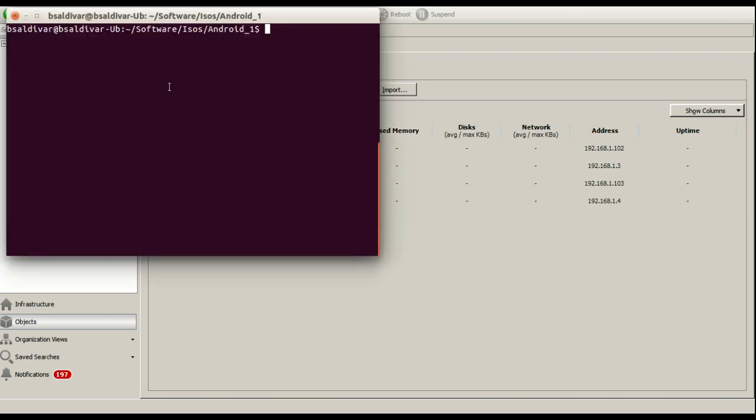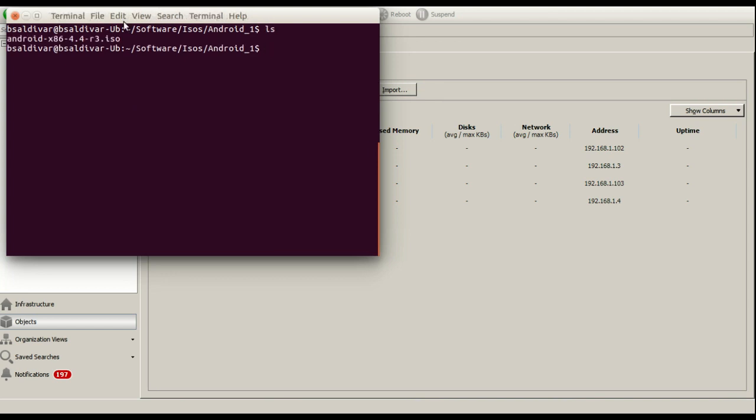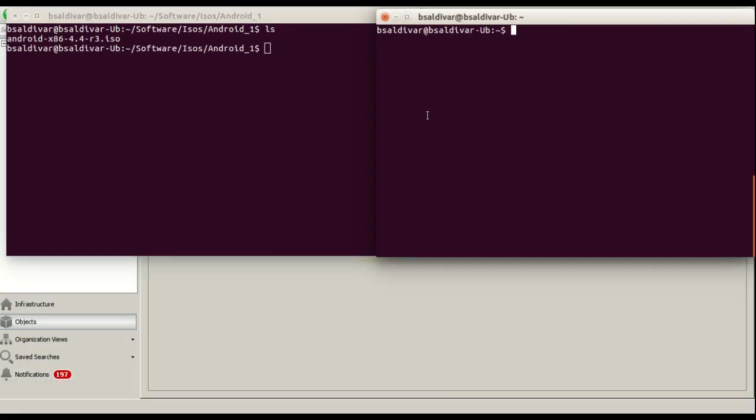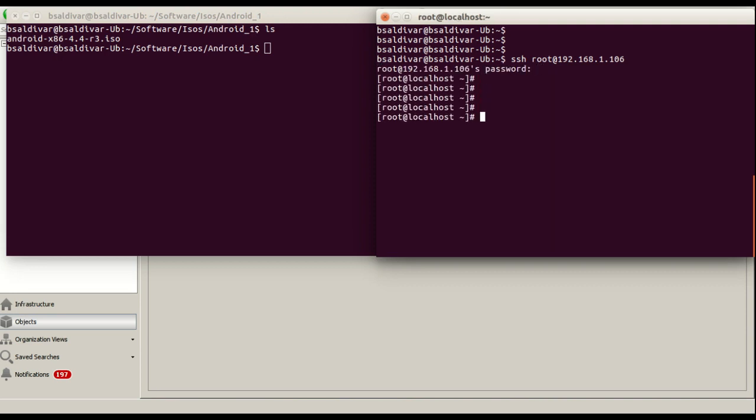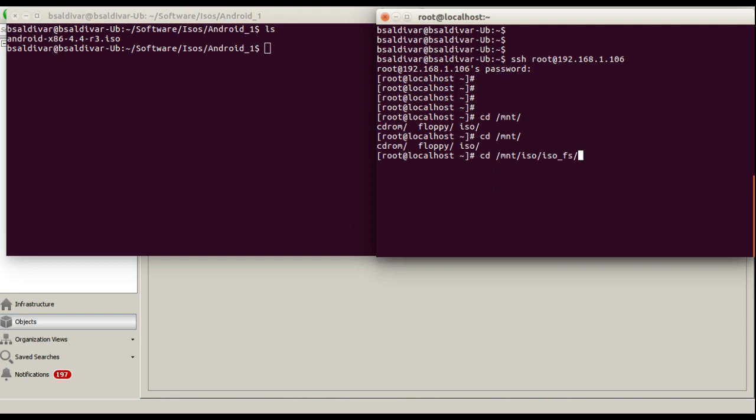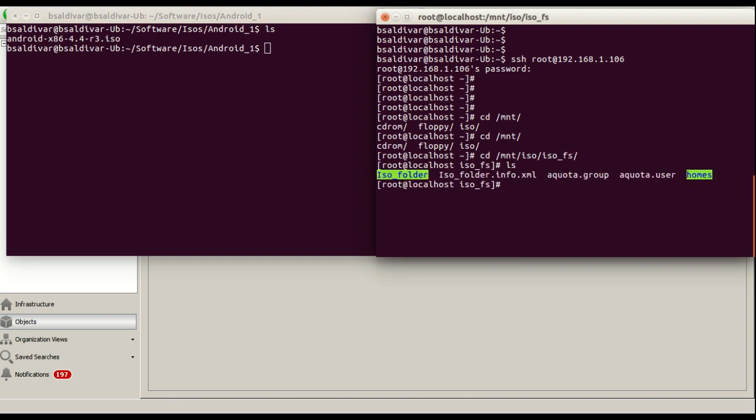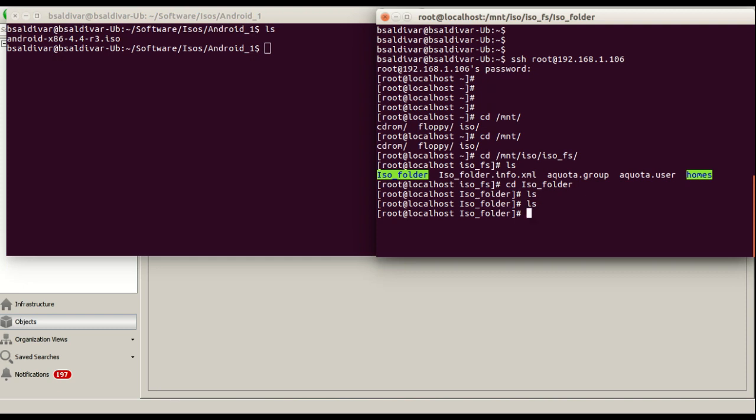After we have created a new port, here I have a little ISO of an Android and I'm going to access to this OpenFiler server. In this case, this is the folder where I'm going to put the ISO.